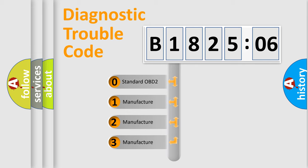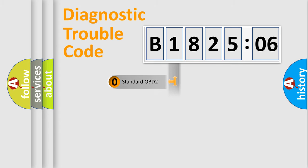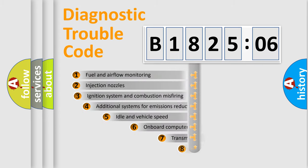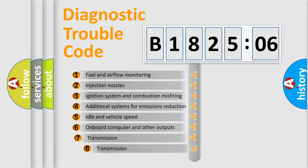If the second character is expressed as zero, it is a standardized error. In the case of numbers 1, 2, or 3, it is a more prestigious expression of the car-specific error.